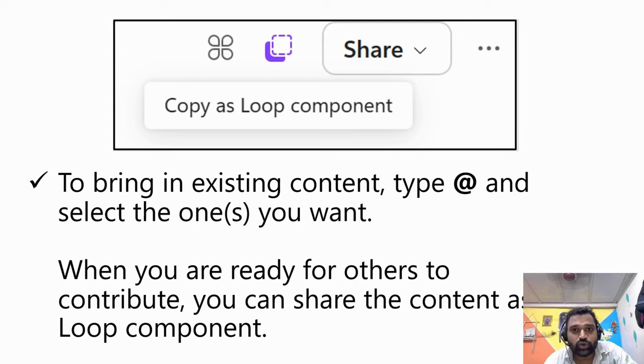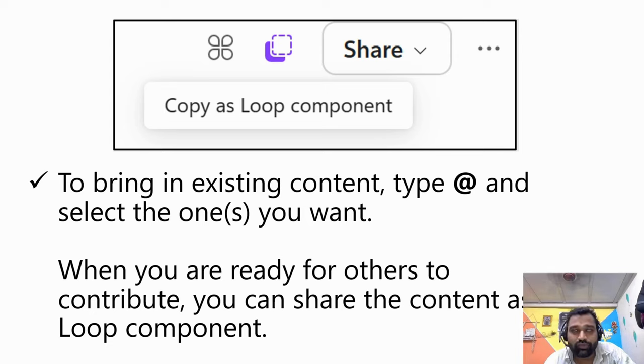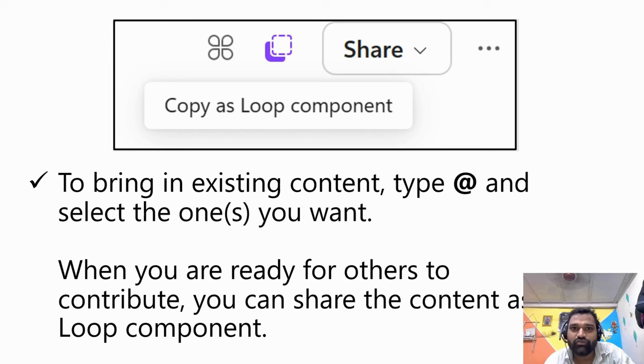If you have any questions about bringing in existing content or sharing a loop component, feel free to ask.